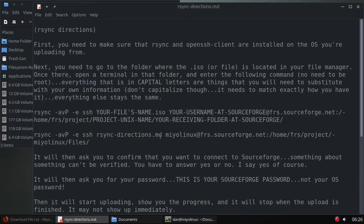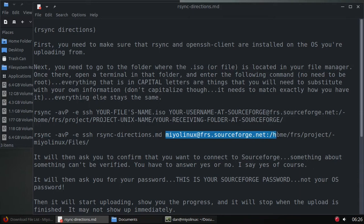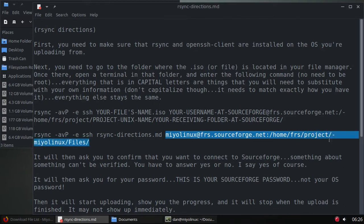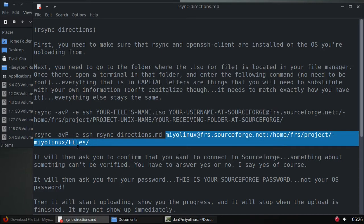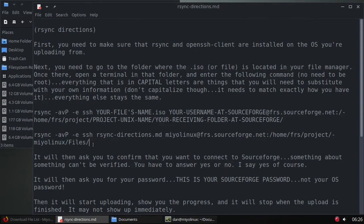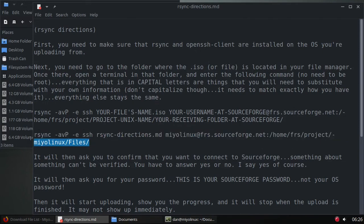rsync directions.md, there's my username at frs.sourceforge.net:/home/frs/project, and that's my Unix name and this is the folder that I want to upload that to. So let me copy this command.